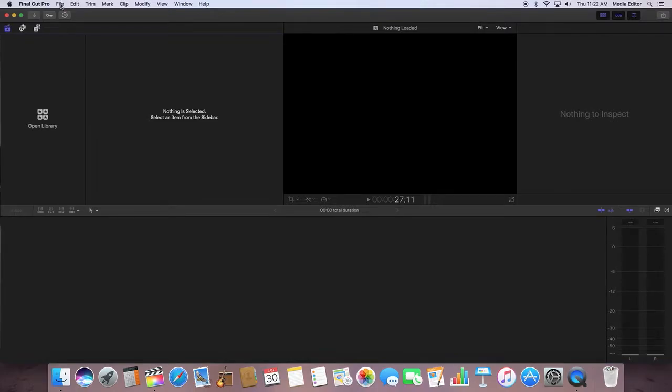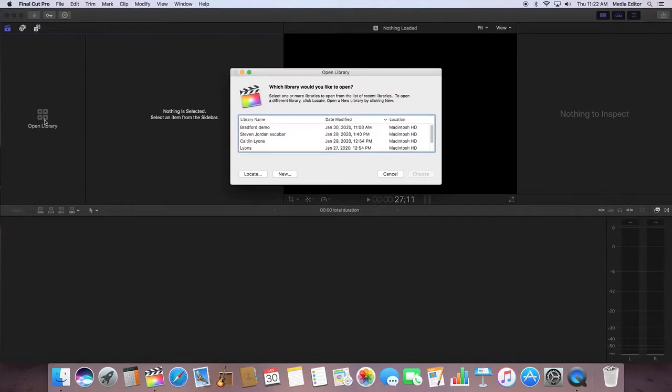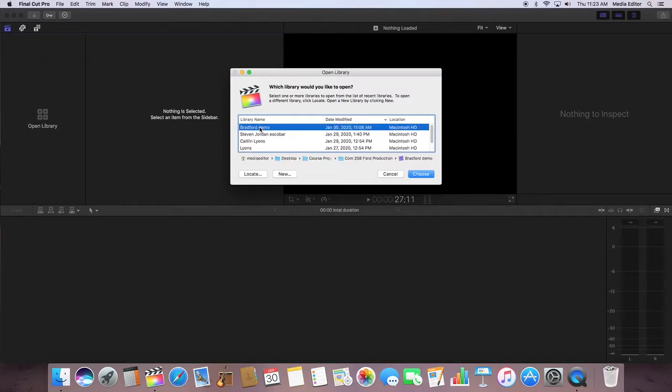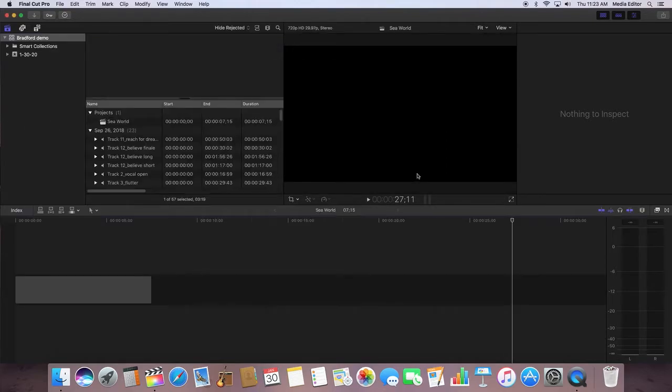I'm going to open up a library that I just created. Every time you open up an old library, it's going to pull all the video that you've put in the past.